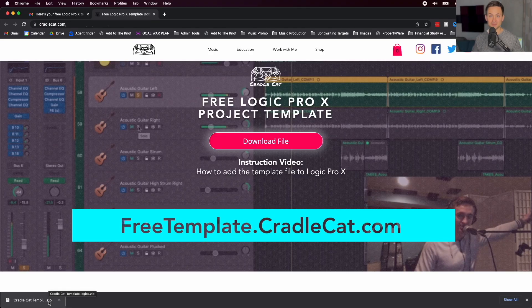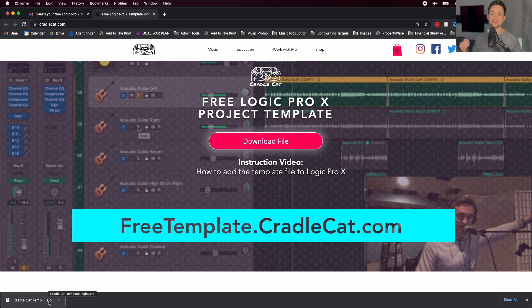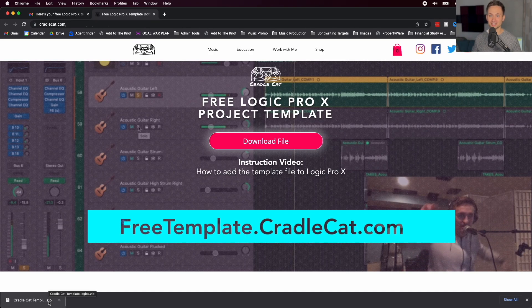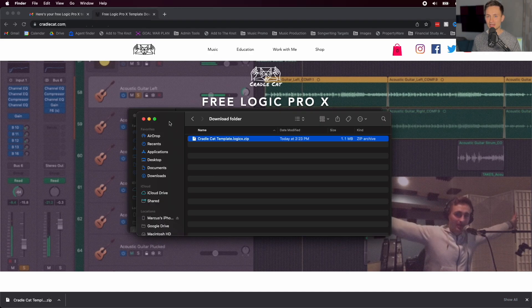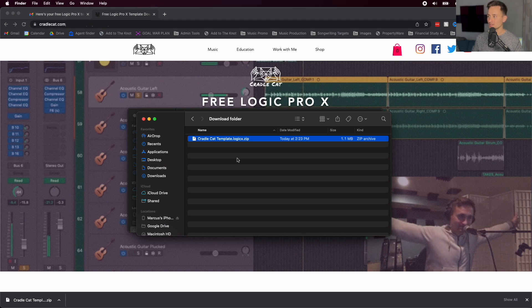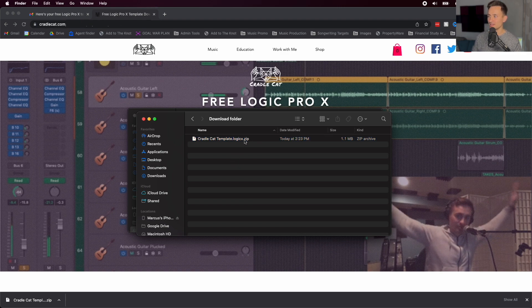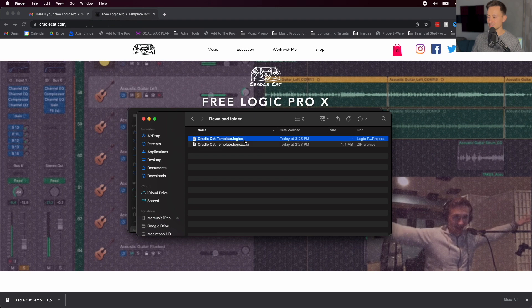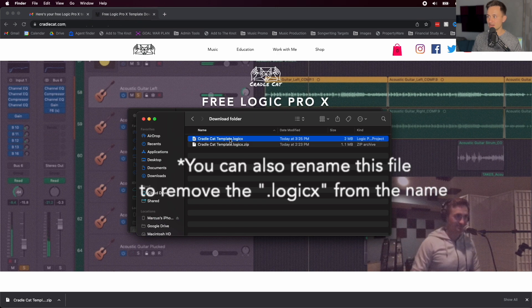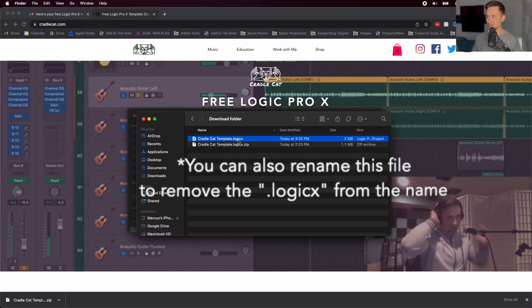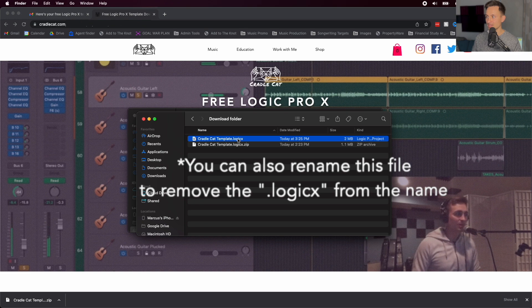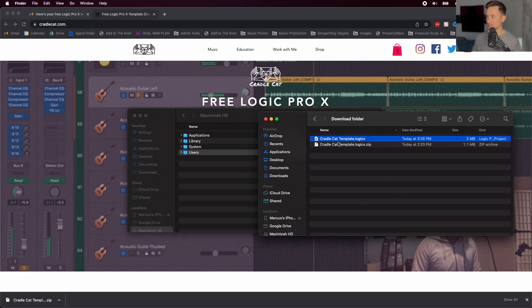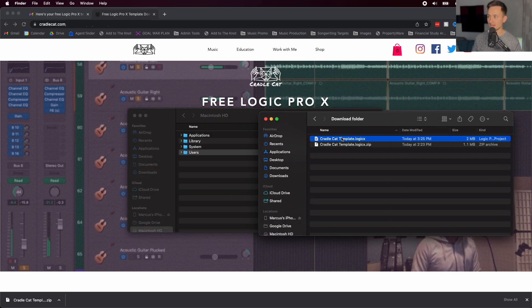The next steps are just how to get that file into your Logic instance. So in your Downloads folder, go ahead and look at that zip file that we just downloaded and double-click it to unzip it. And now we have the actual Logic file that we need. So go ahead and copy that or just leave the window open. So I just Command-C copied it.